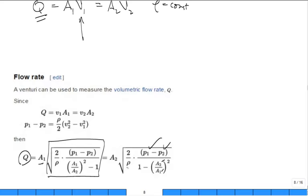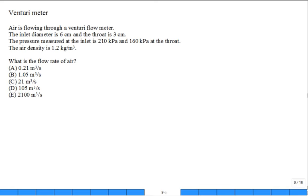Example: Air flows through a Venturi flow meter. Inlet diameter = 6 cm, throat = 3 cm. Pressure at inlet = 210 kPa, at throat = 160 kPa. Air density = 1.2 kg/m³. What is the flow rate Q in m³/s? Double-check your calculations especially your units.